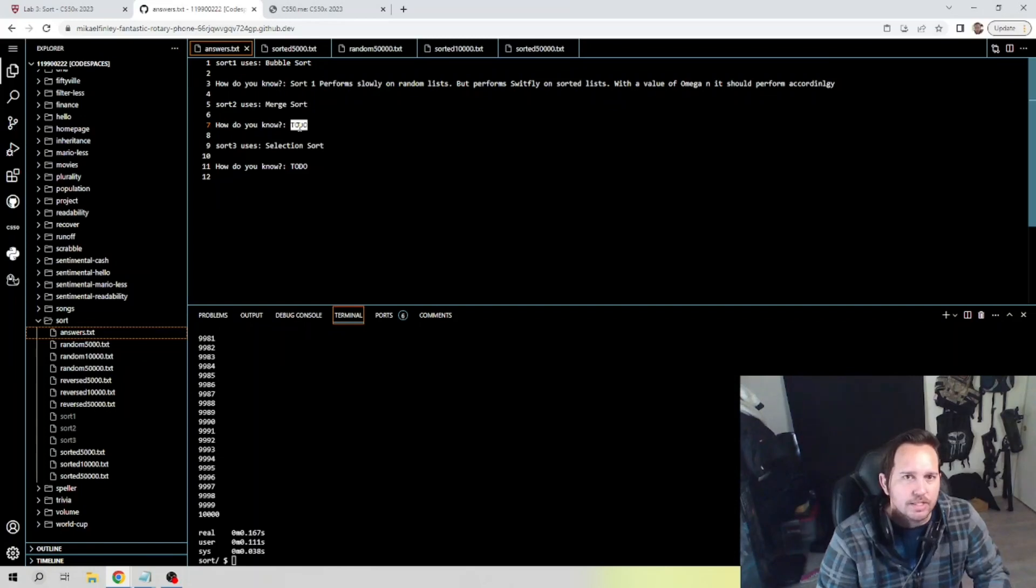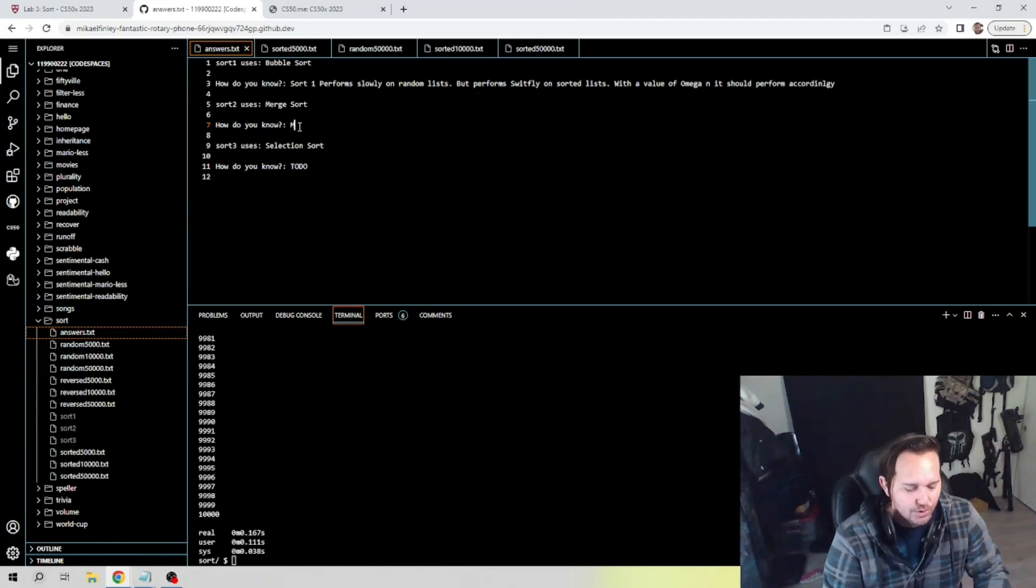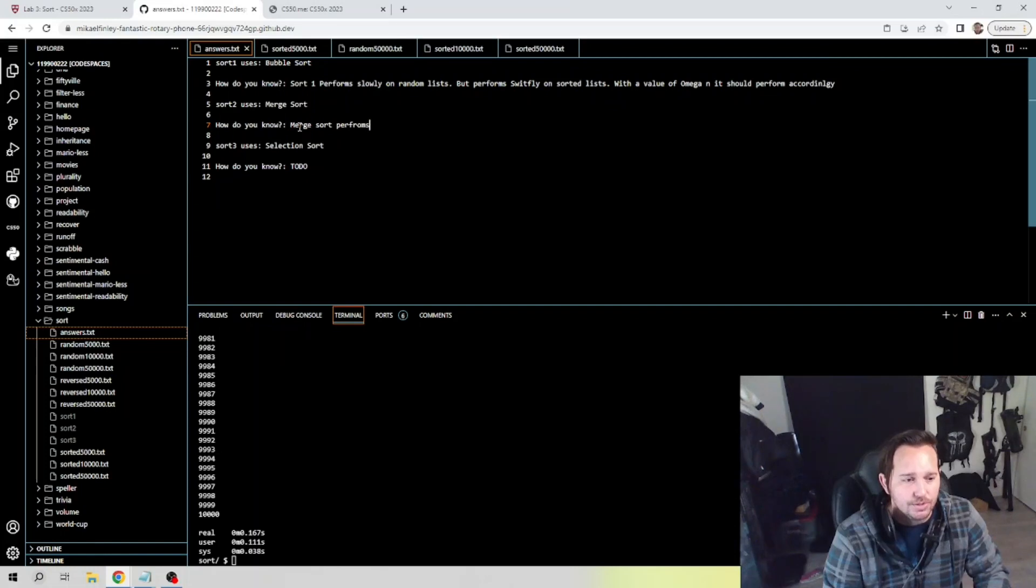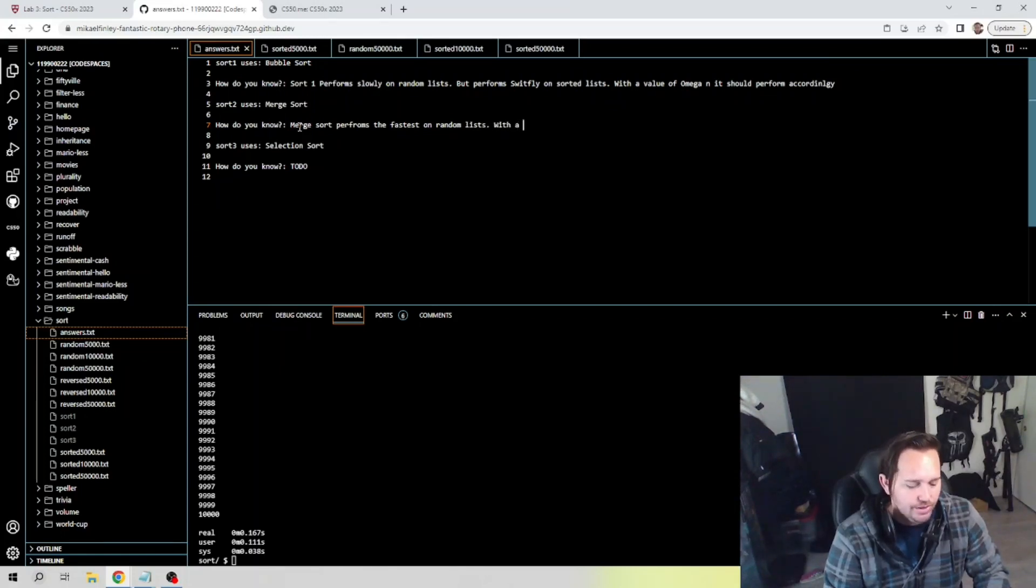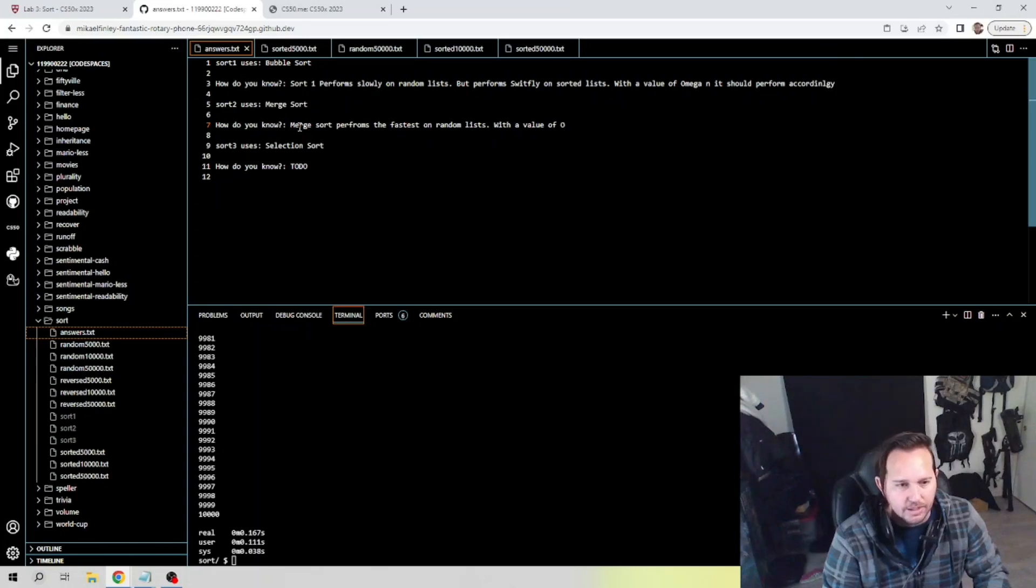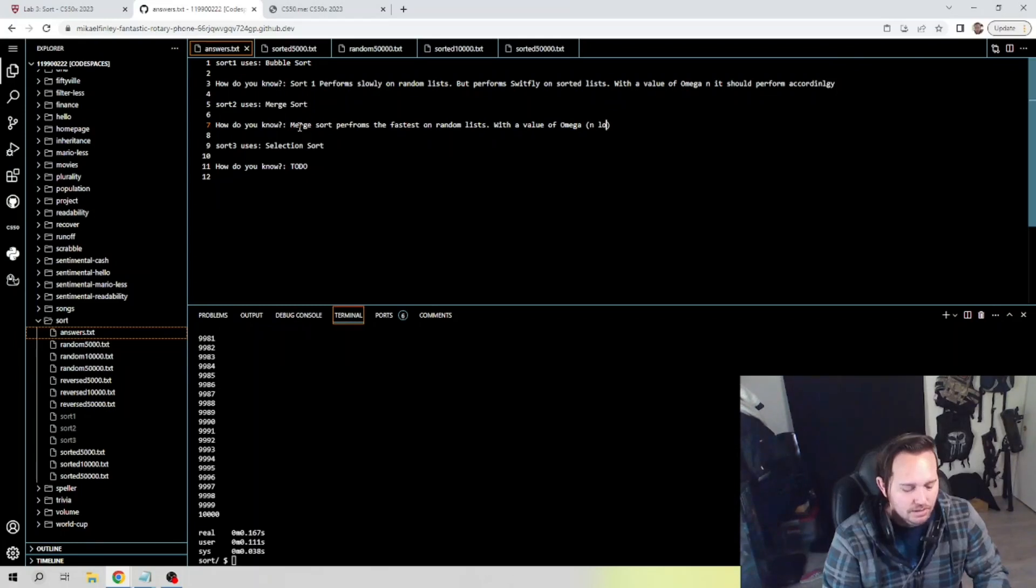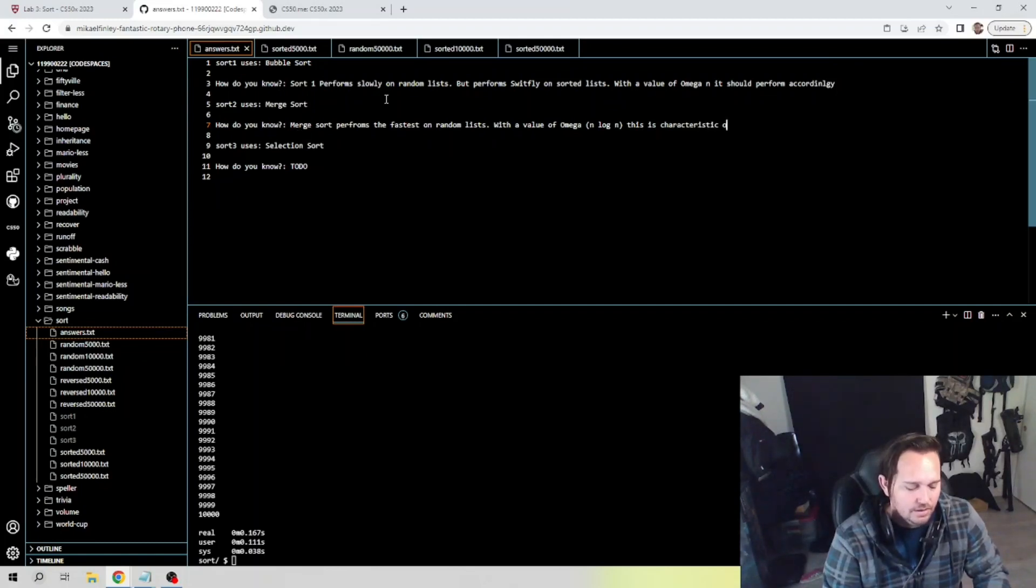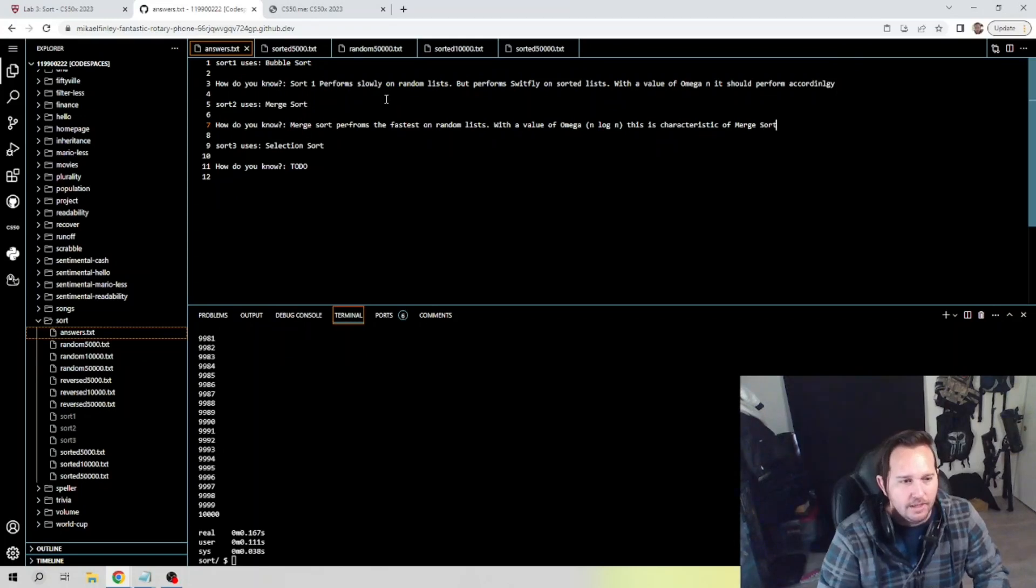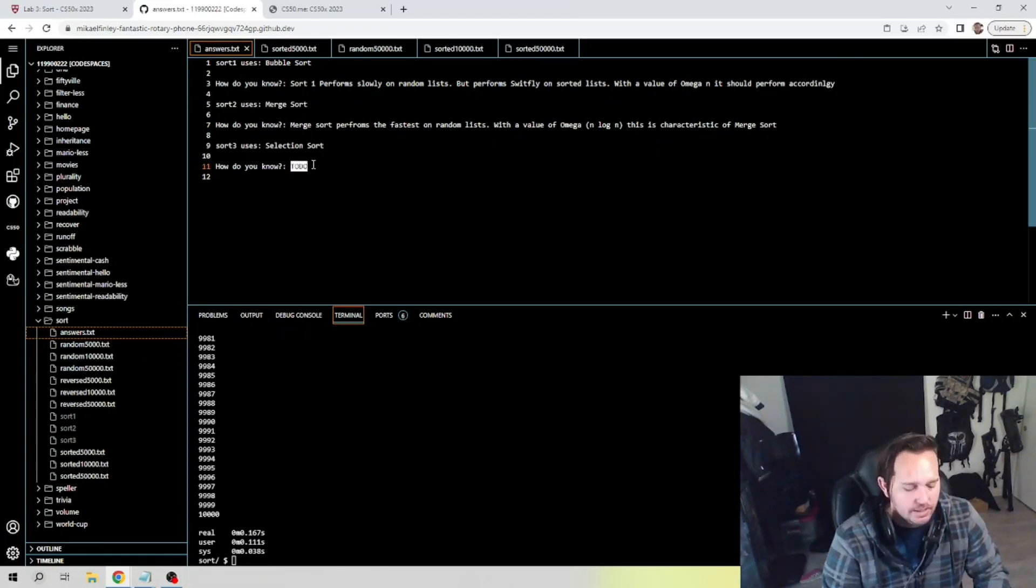And then merge sort - I've spelled merge wrong several times, so let's get that fixed. So we're talking about merge sort. What we want to say is merge sort performs the fastest on random list with a value of Omega(n log n). This is characteristic of merge sort.